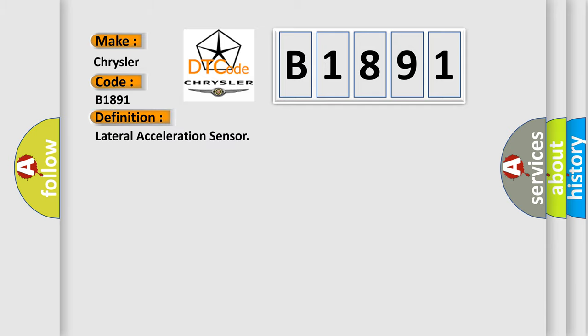The basic definition is: Lateral acceleration sensor.